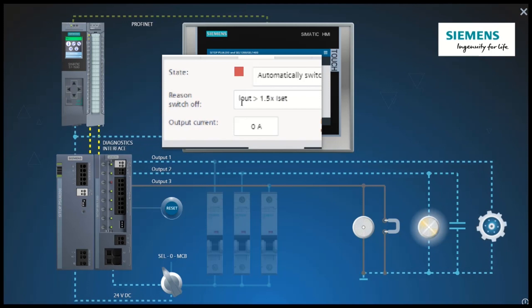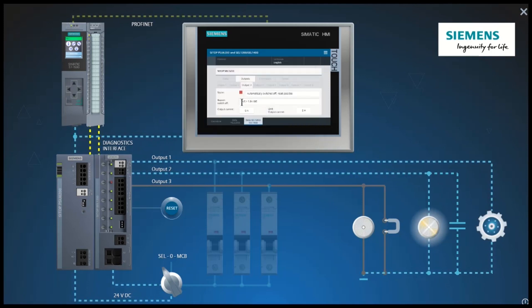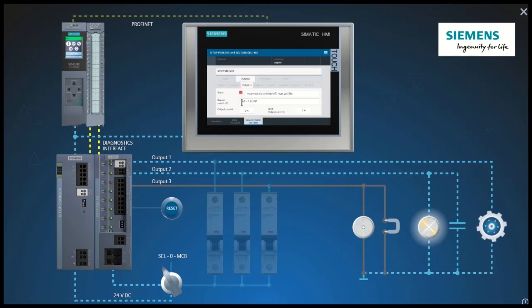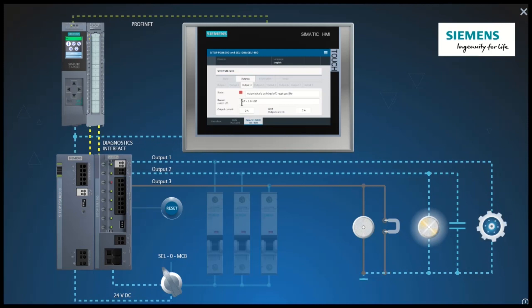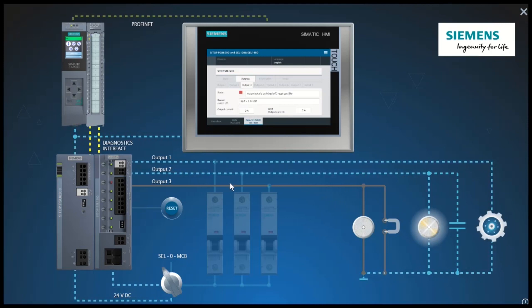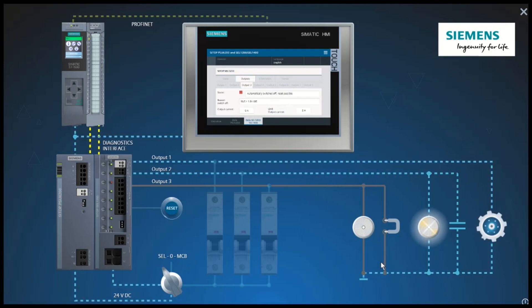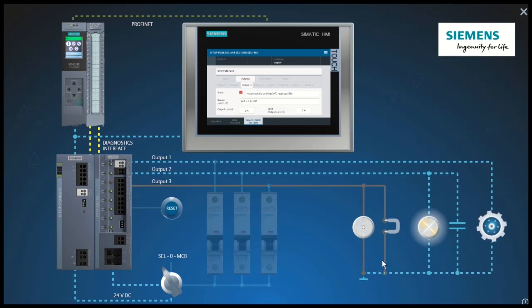The selectivity module protects the load and the cable reliably in any case, even if, for example, long cables or contact resistances limit the short circuit current.